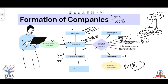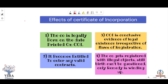Before moving on, let's look at a very important exam question: what is the effect of the Certificate of Incorporation? First point: the company is legally born on the date printed on the Certificate of Incorporation. Whatever date is printed on the COI, that date is considered the date of the company's incorporation. For example, if you applied for registration on 6th October, it was processed on 8th October, but 10th October is mentioned on the certificate — then 10th October will be considered the date of registration.